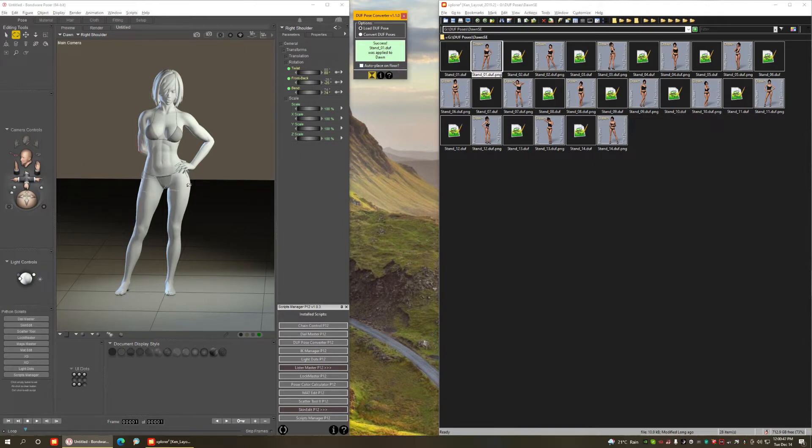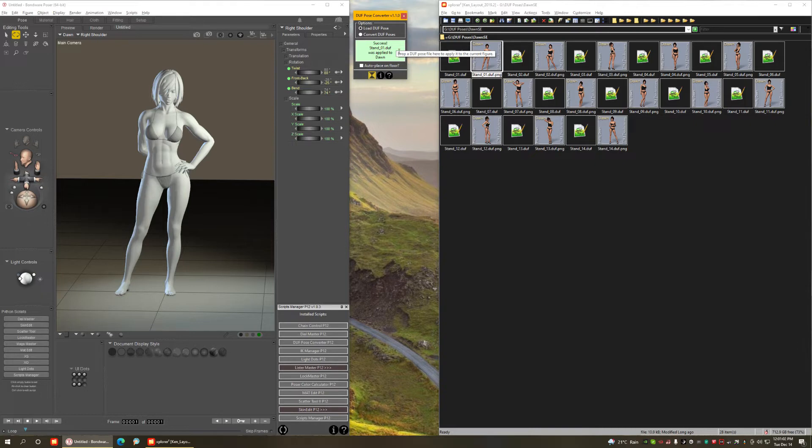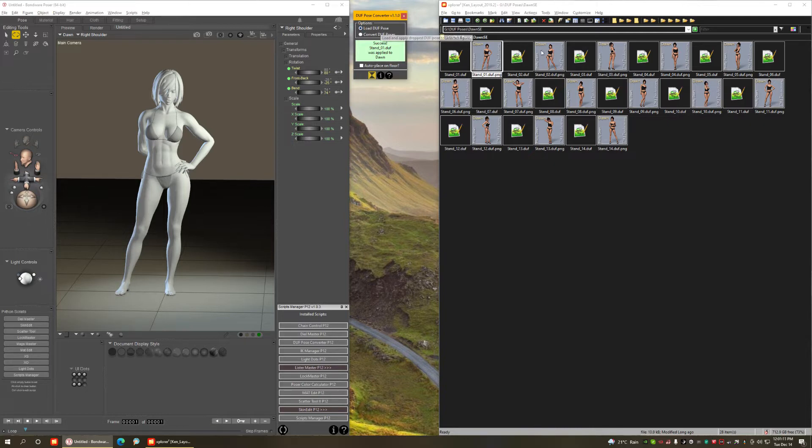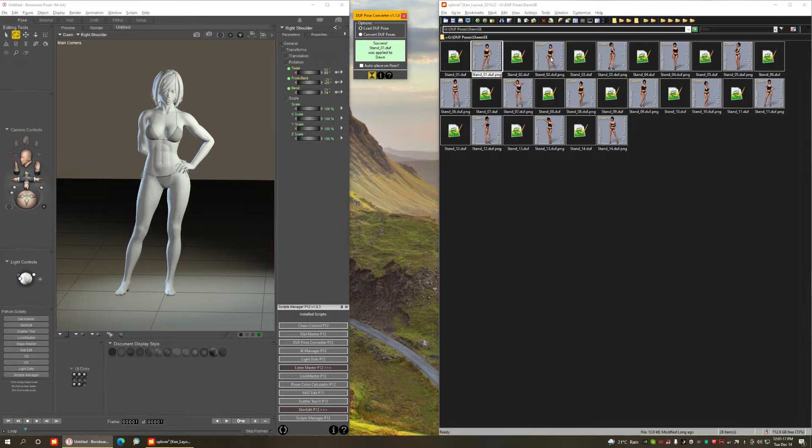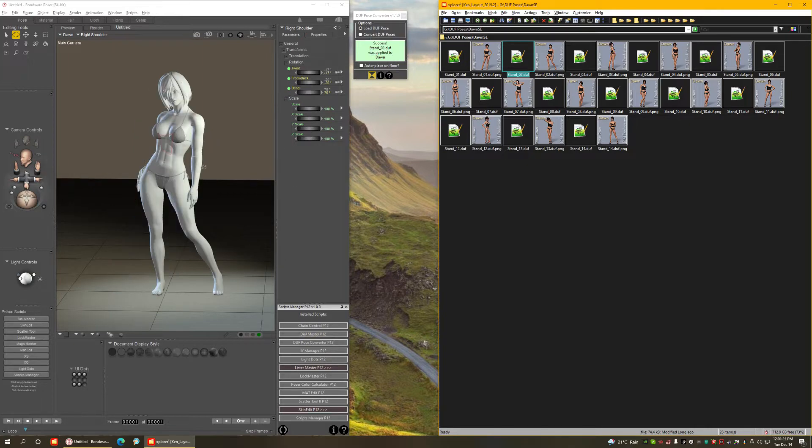Mind you, if you don't have any figure selected in Poser, this message here that's green right now, it says success, the pose has been loaded. It's going to show in red and say, hey, you have to select the figure first, which makes sense, right? You're applying poses. You have to have a figure selected on your scene. So this is pretty much straightforward, the first mode. You don't need to convert anything. You can just drag DAZ Studio Duff Pose Files directly into the drop area, and they apply instantly to your figure.